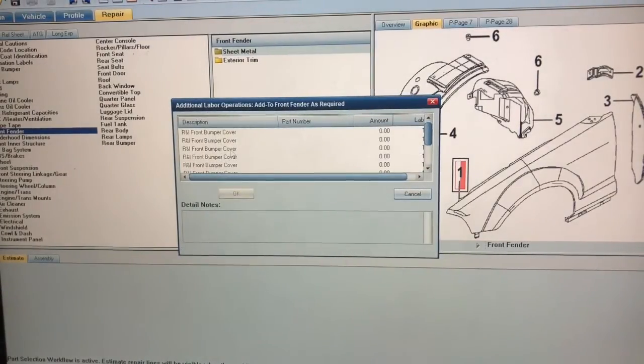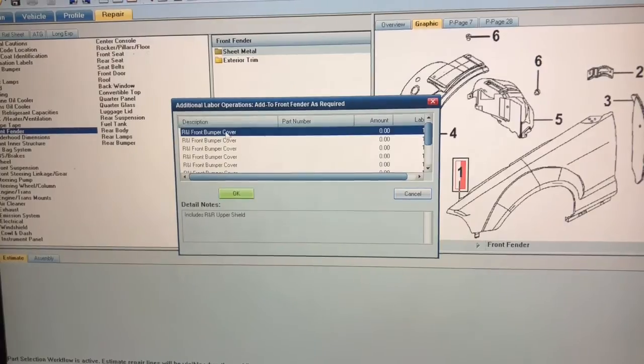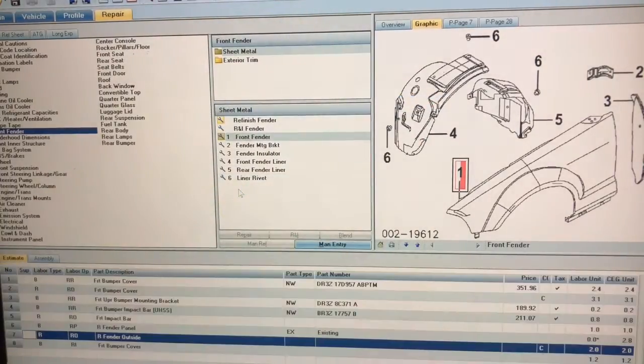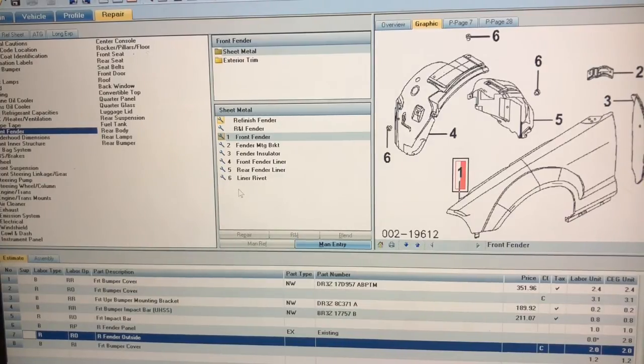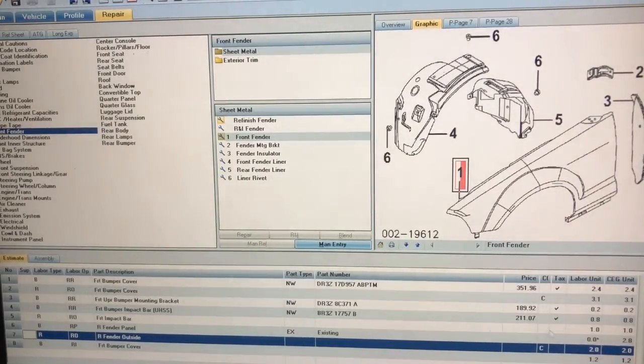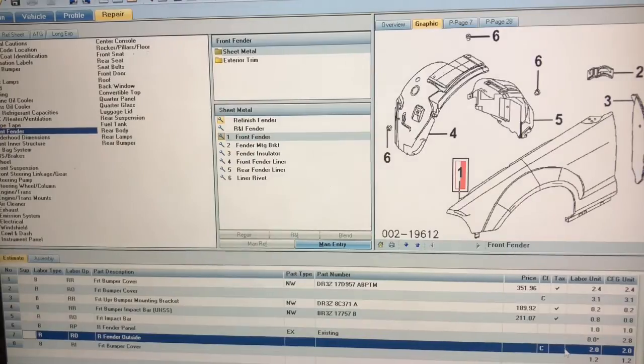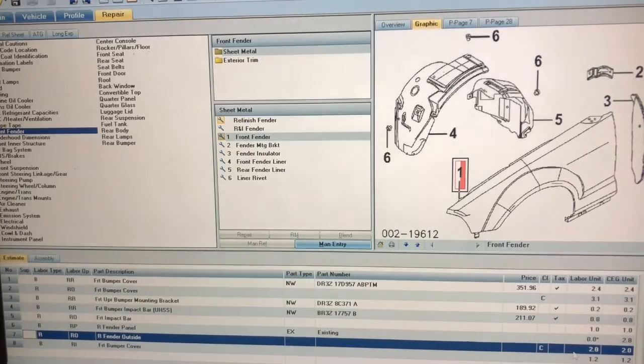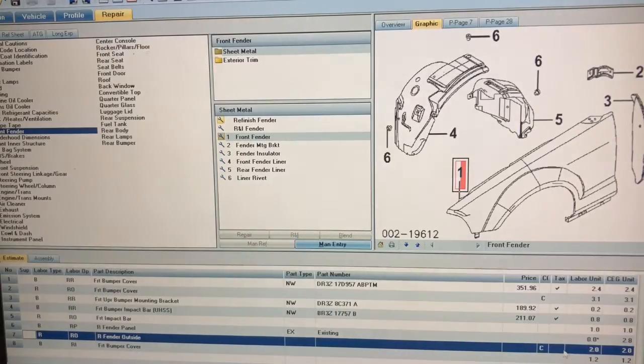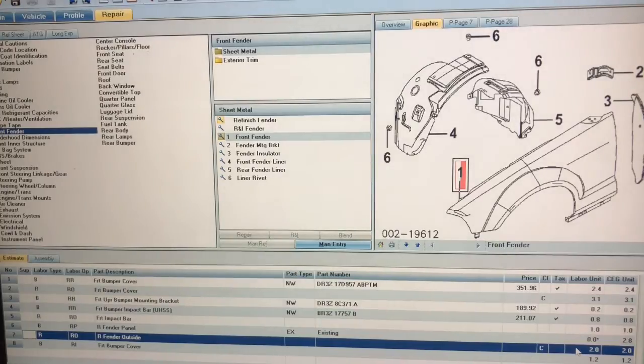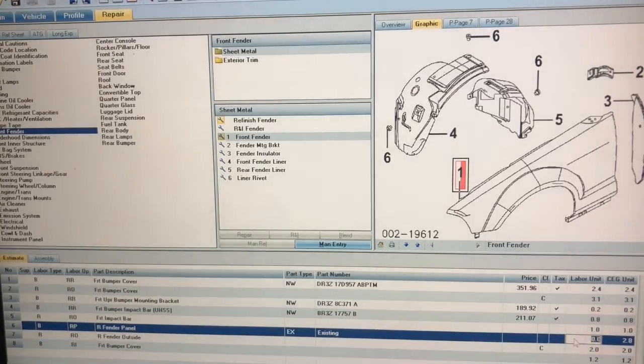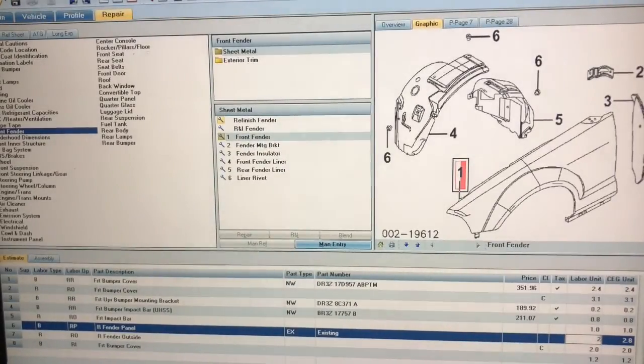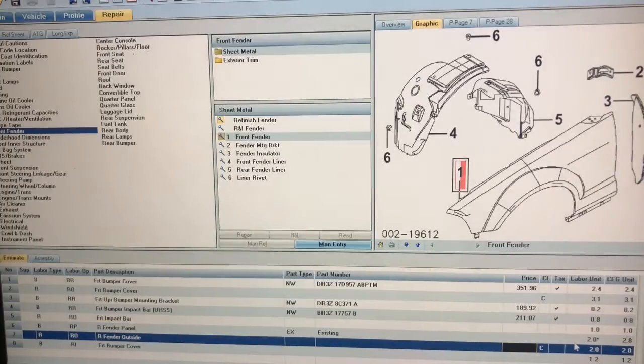It's going to ask me if repairing the bumper actually requires me to R&I the bumper. I'm going to put okay even though it already has that in there anyway since I replaced the front bumper. If you see at the bottom it's zeroed out. At the first line over here I'm going to put two hours for that and it actually gave me the two hours, so I just have to manually put them in there.